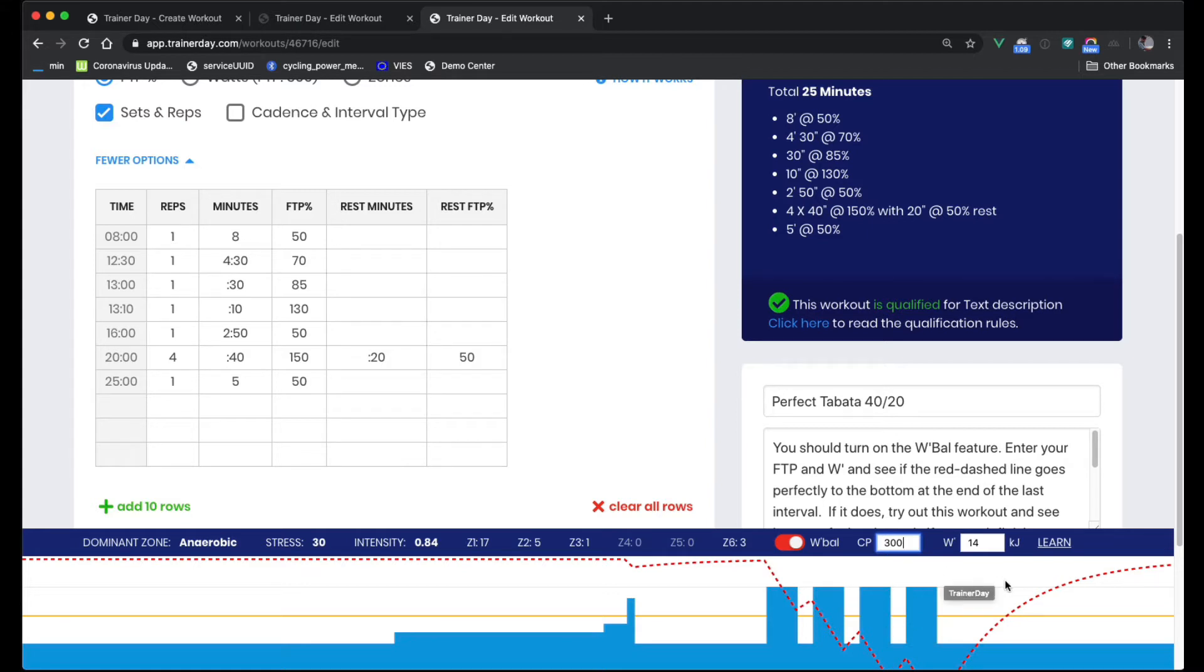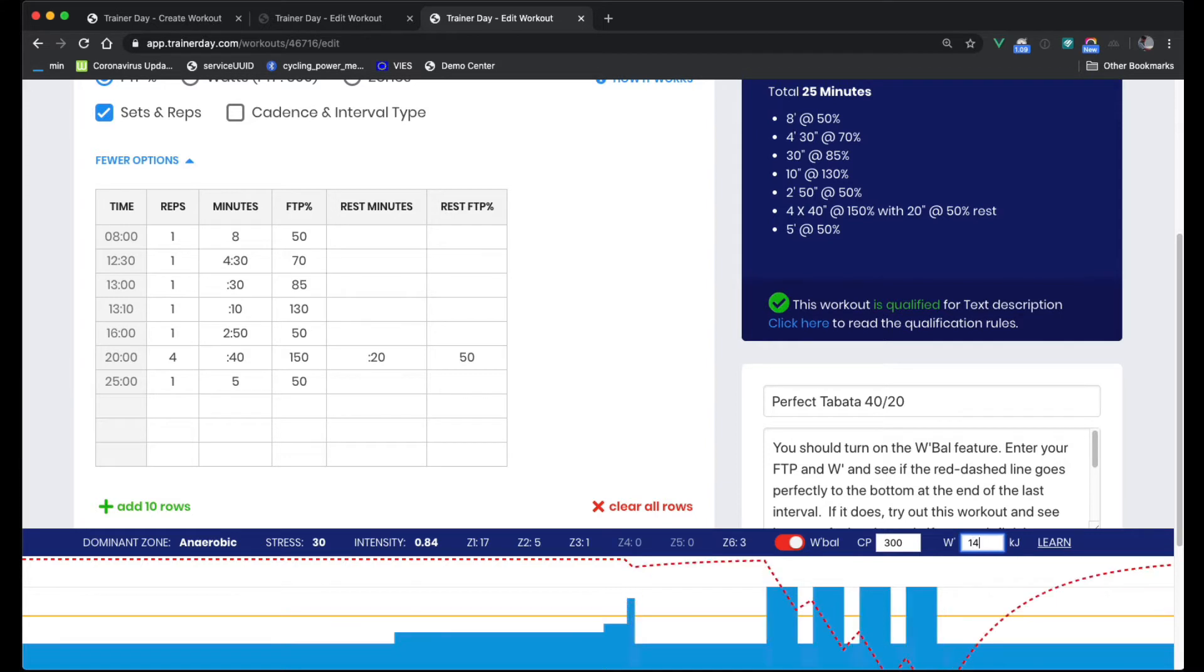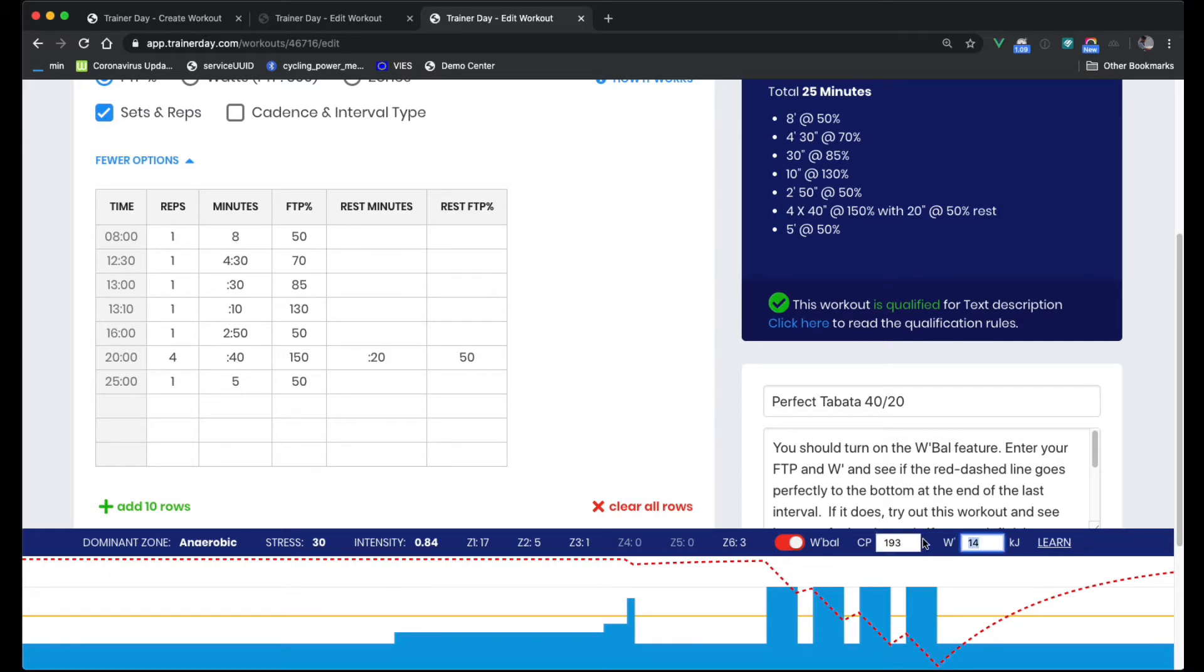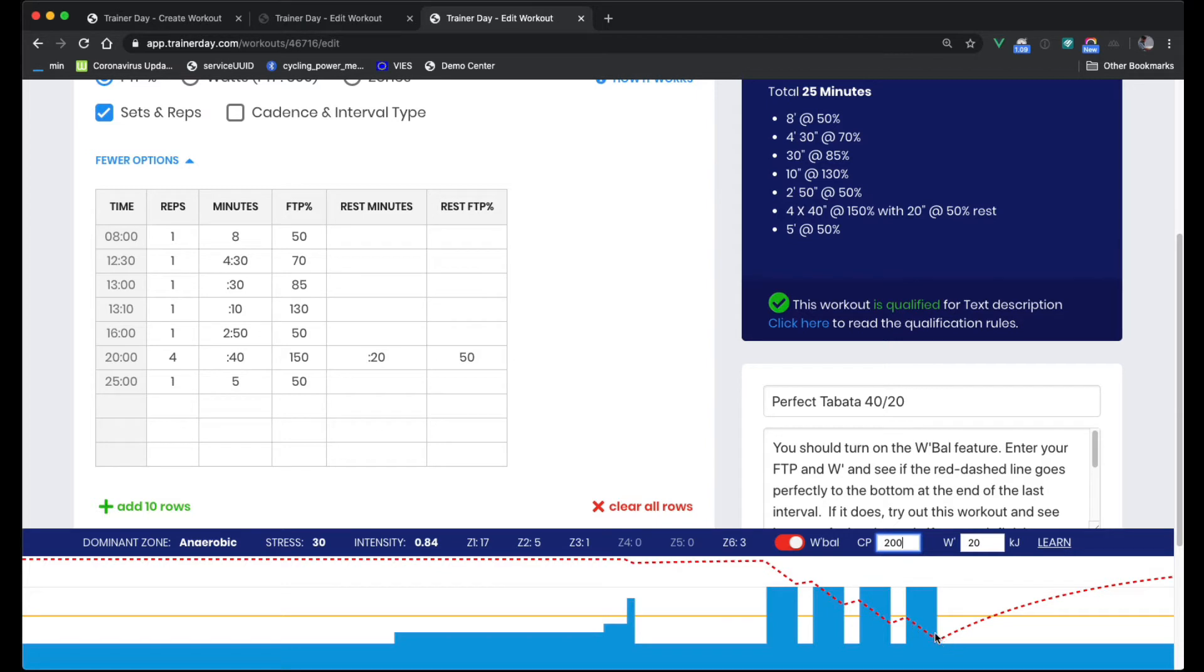Now, if your kilojoules are higher, let's say 20 again, then it's perfect for you. And so it totally depends on what your actual FTP are and how many kilojoules you have, or how much your W'Bal is, how many kilojoules do you have in your W'Bal. So let's just say that you have a 20 kilojoule, 200 watt. Let's just do 200 watt and 20 kilojoules. Now this is an easy workout for you. It's moderately easy. It's not too hard.